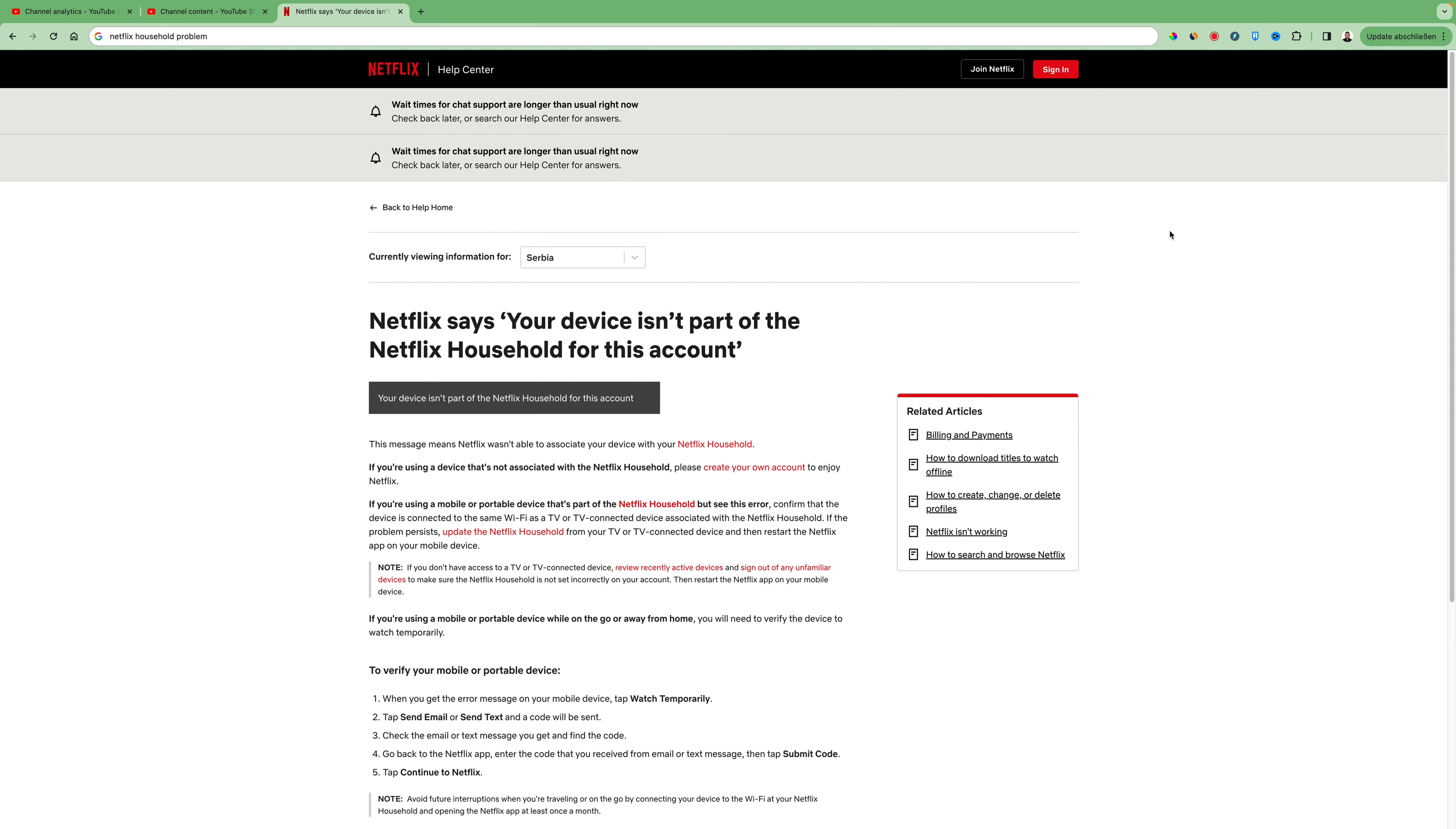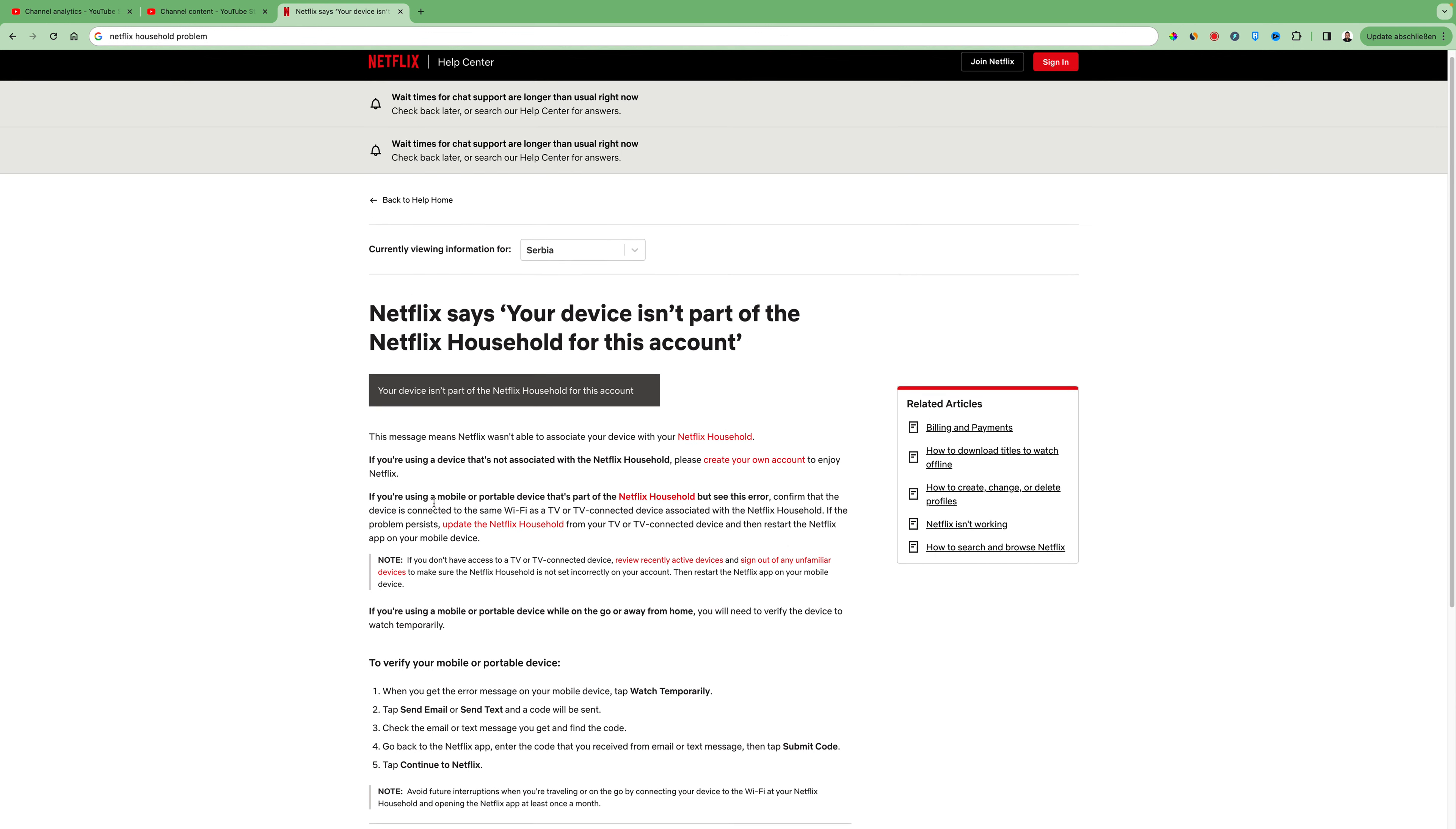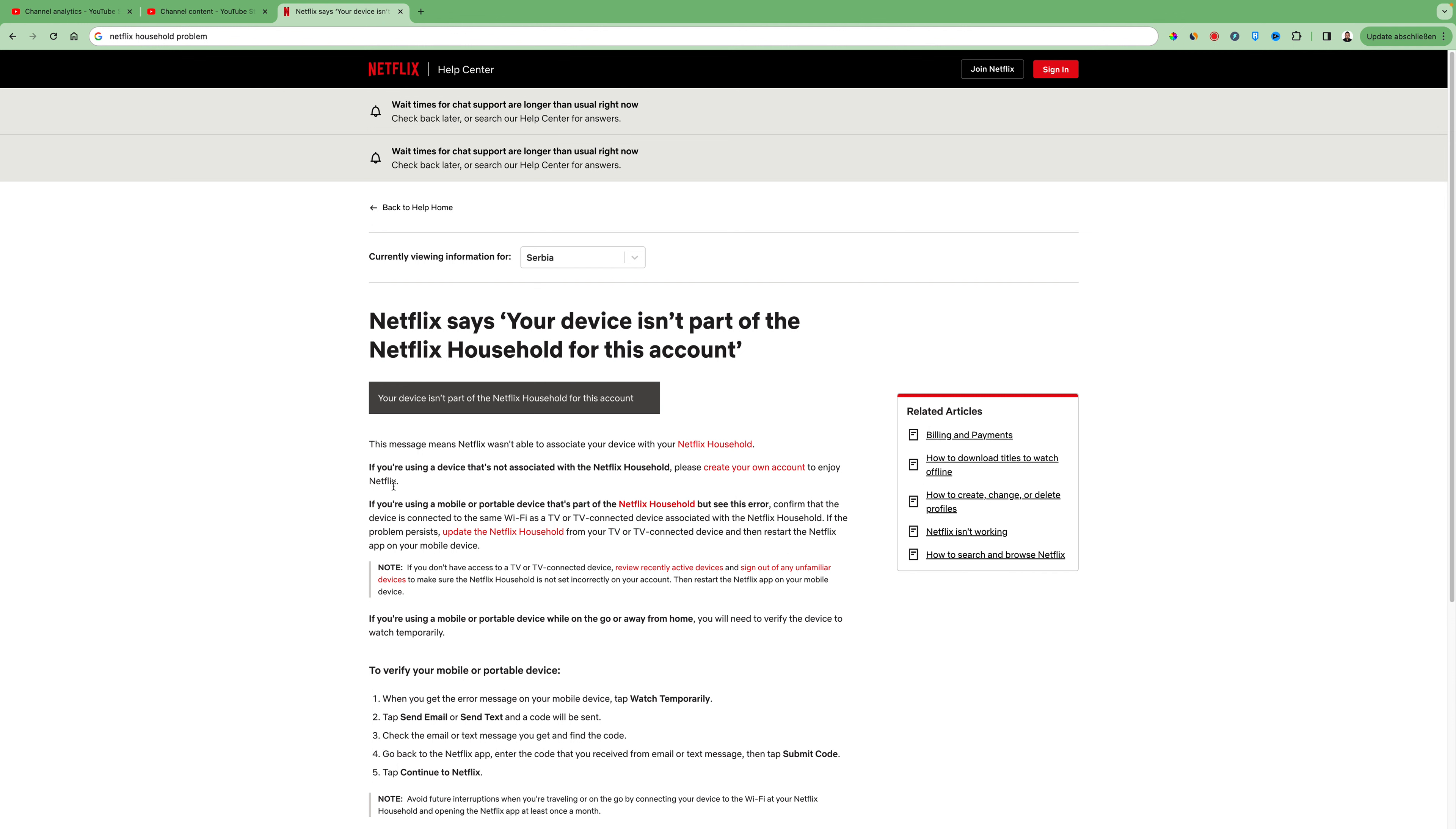Hello everybody and in today's video I will show you the Netflix household problem fix. So if you get the message your device isn't part of the Netflix household for this account, this is the official guide here in the help center of Netflix.